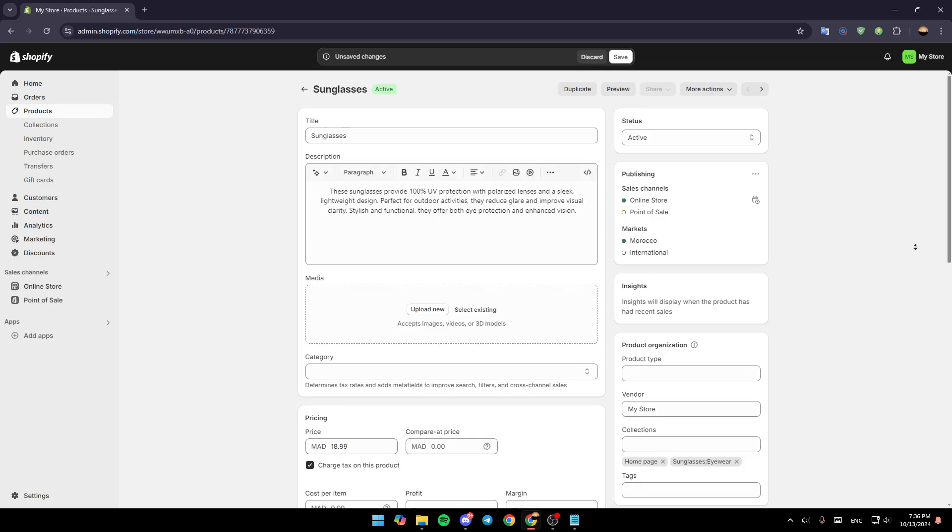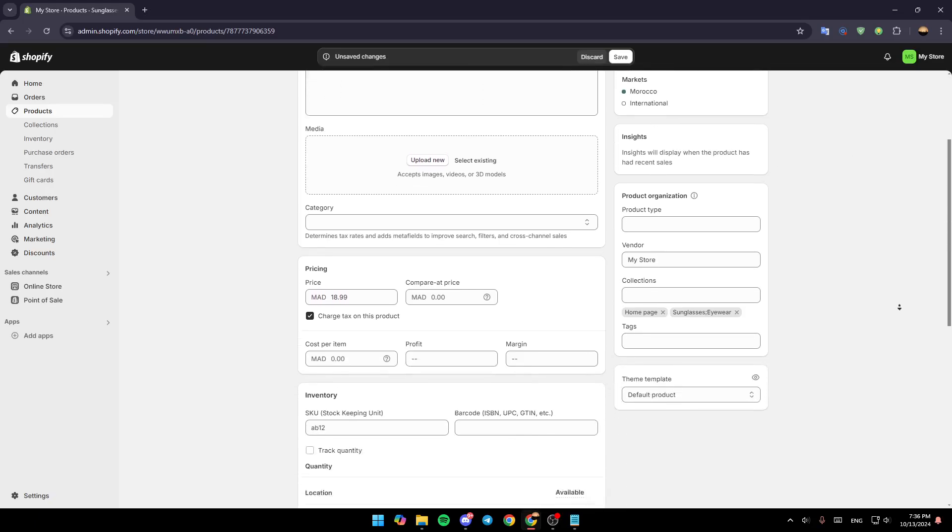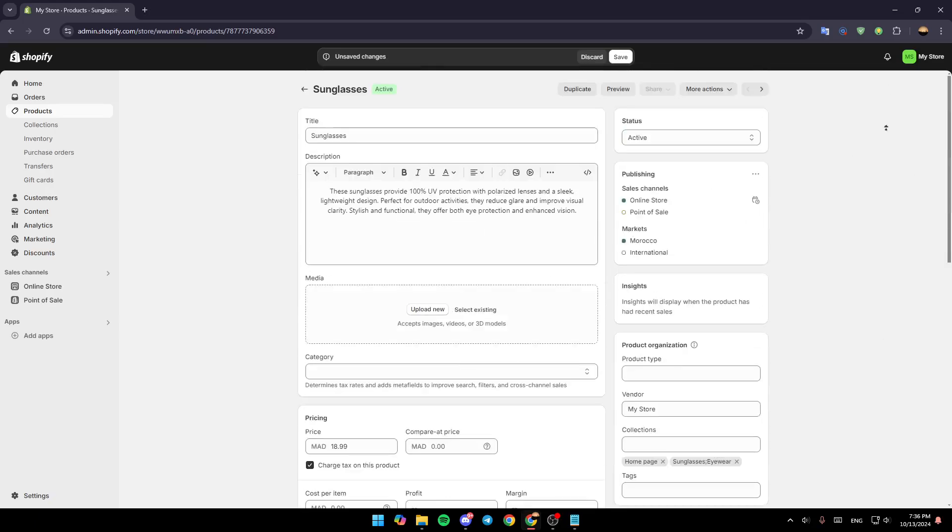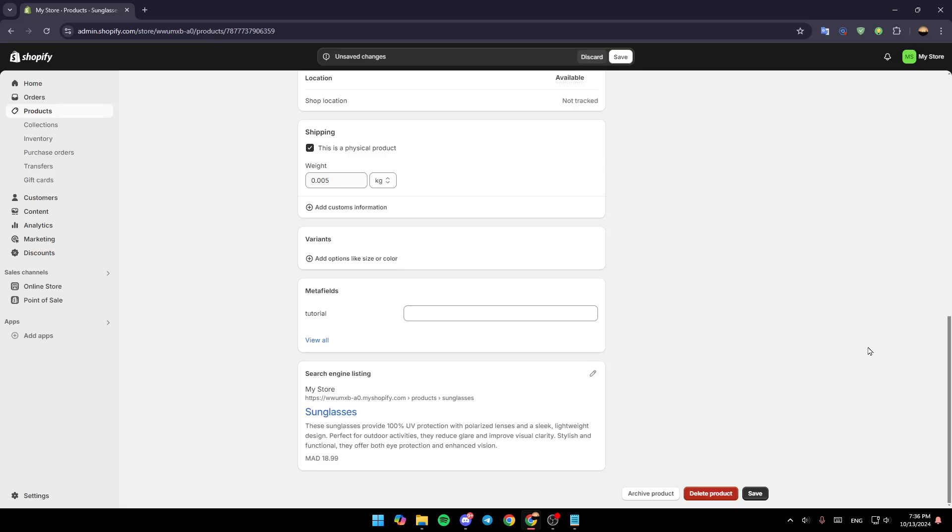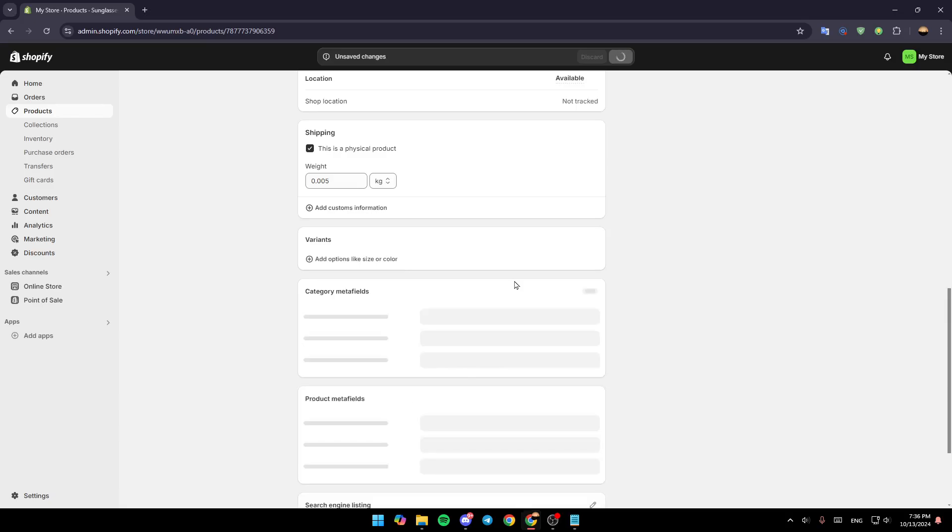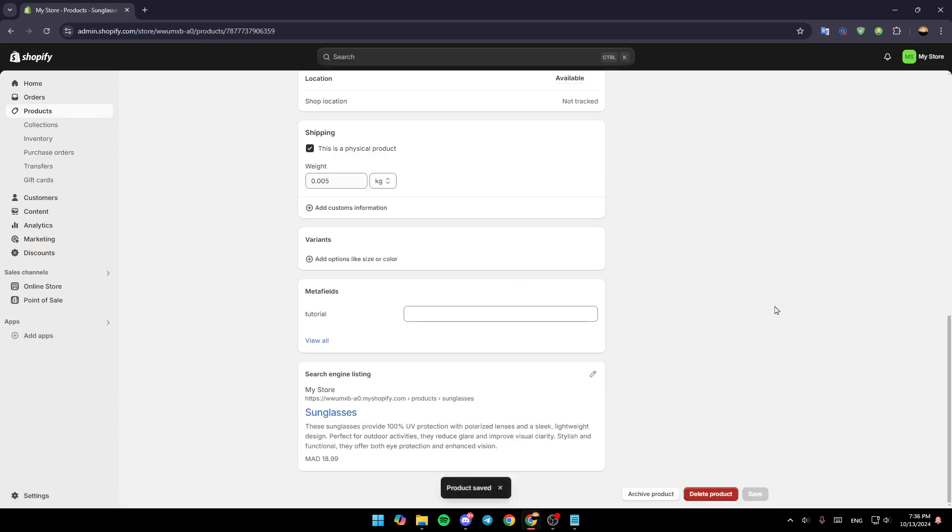Once you add and customize your description, all you need to do is save your changes. Scroll all the way down and click on Save, and all of your changes will be saved. Thank you for watching. See you in the next video.